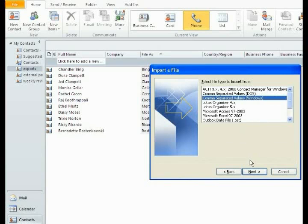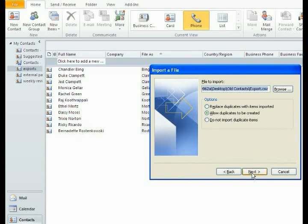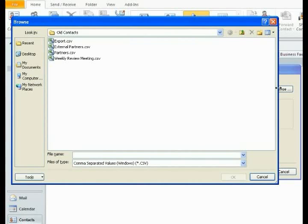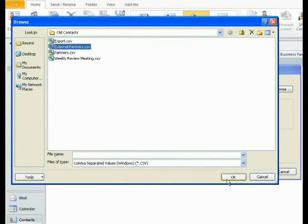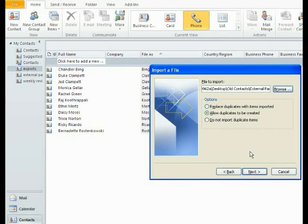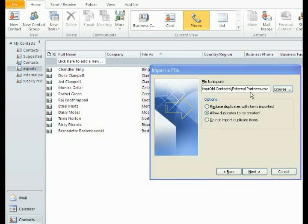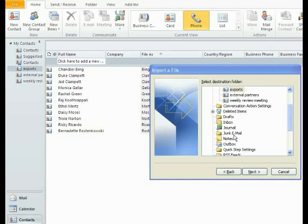This one you change to Comma Separated Values Windows. Click Next. You go back to Browse in your folder. We'll pick up the next one, External Partners. We'll say OK. We allow duplicates to be created. So our file name is changed to Old Contacts External Partners. We allow duplicates to be created because it's a separate book. We go to Next.